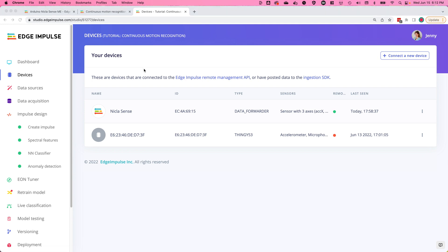Congratulations! You've now connected your Arduino NikolaSense ME development board to your Edge Impulse project.